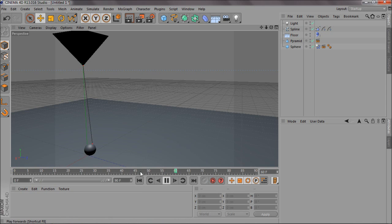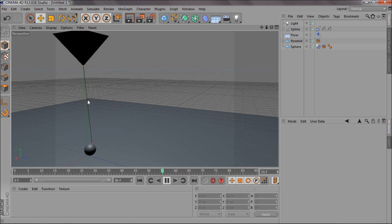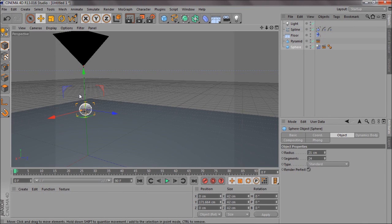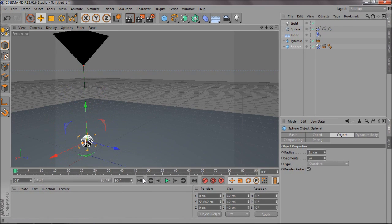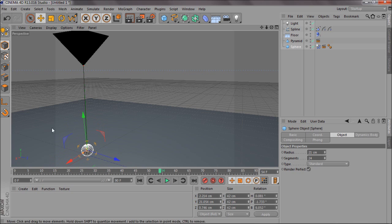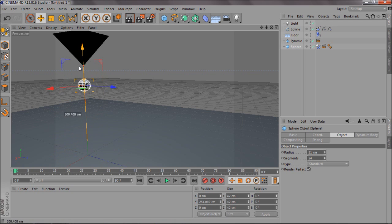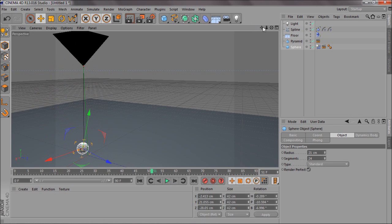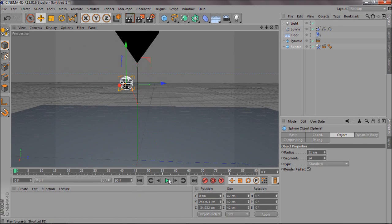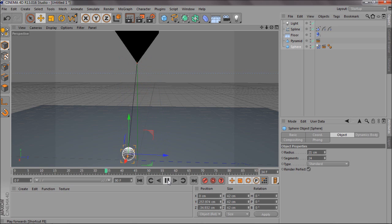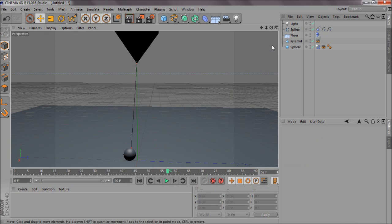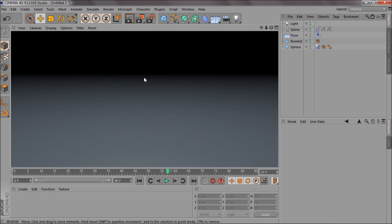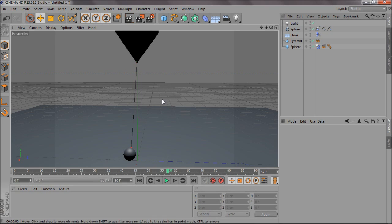When you run the simulation you get a rope effect. It may behave a bit oddly at first, but if you adjust the position and put the sphere out to the side slightly and drop it, you get a wiggly, dangling rope effect. The pyramid and sphere are hidden, so only the spline is visible for now.